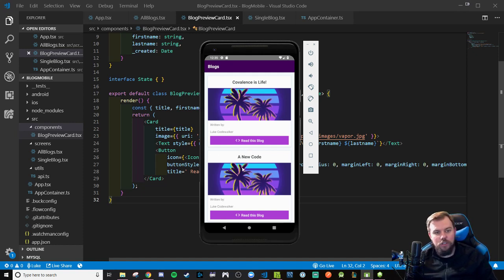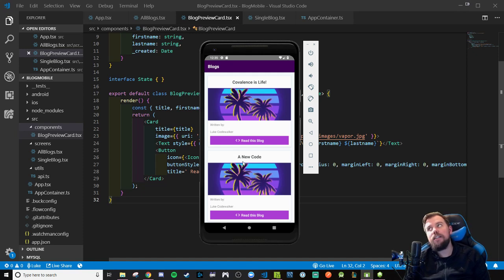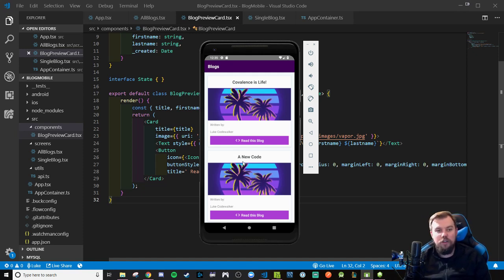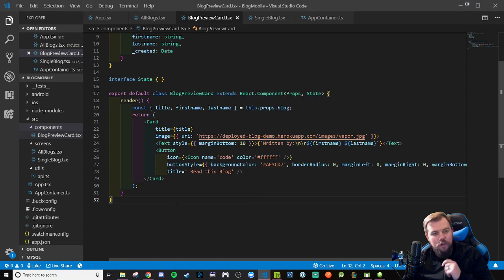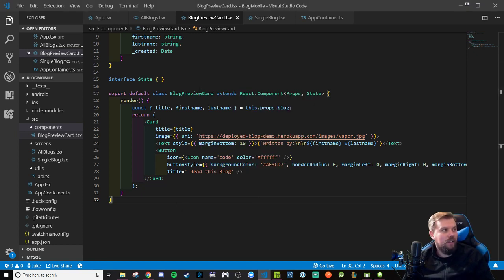Now, just like before, we have to pass the ID of this blog across a route param so we can make another fetch call on the single blog screen. That's going to be a little confusing, so let's go ahead and just start taking a bite out of crime — let's see if we can figure this out.